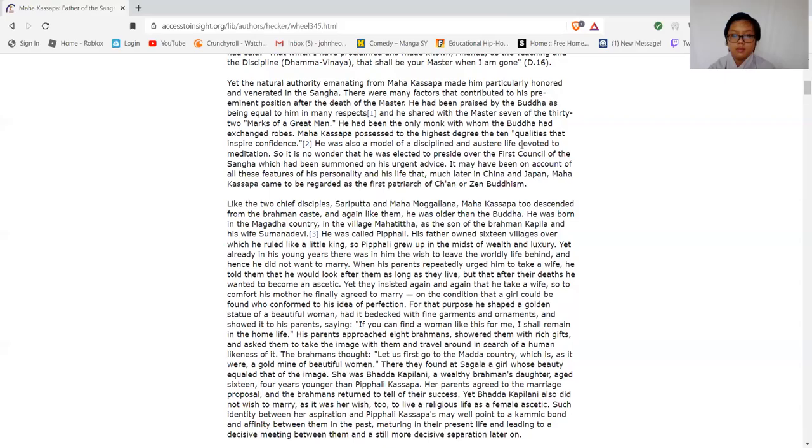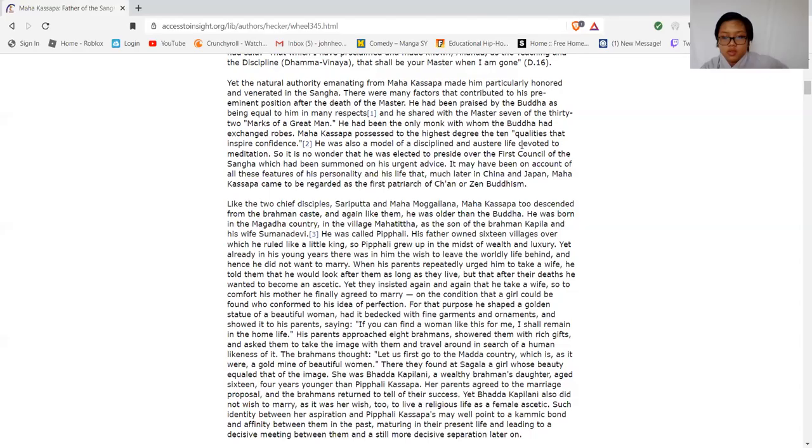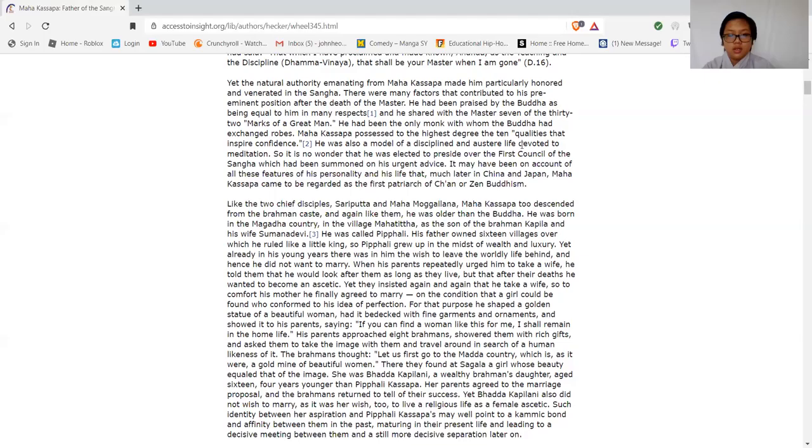Like the first two disciples, Sariputta and Mahamogallana, Mahakassapa was descended from the Brahman caste, and again like them, he was older than the Buddha. He was born in the Magadha country in the village Mahatittha, as the son of the Brahman Kapila and his wife Sumanadevi. He was called Pipphali, and his father owned sixteen villages over which he ruled like a little king. So Pipphali grew up in the midst of wealth and luxury. Yet already in his young years, there was awakened in him the wish to leave the world, to leave life behind, and hence no wish to marry. When his parents repeatedly urged him to take a wife, he told them that he would look after them as long as they lived, but after their death he would become an ascetic. Yet they insisted again and again that he would take a wife.